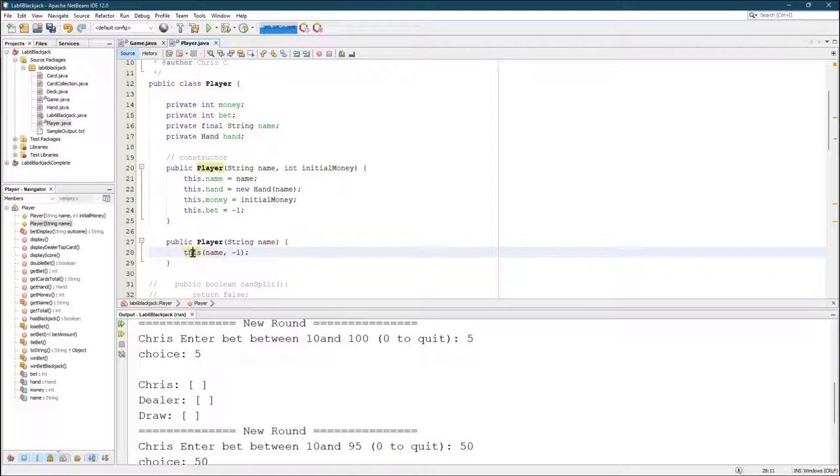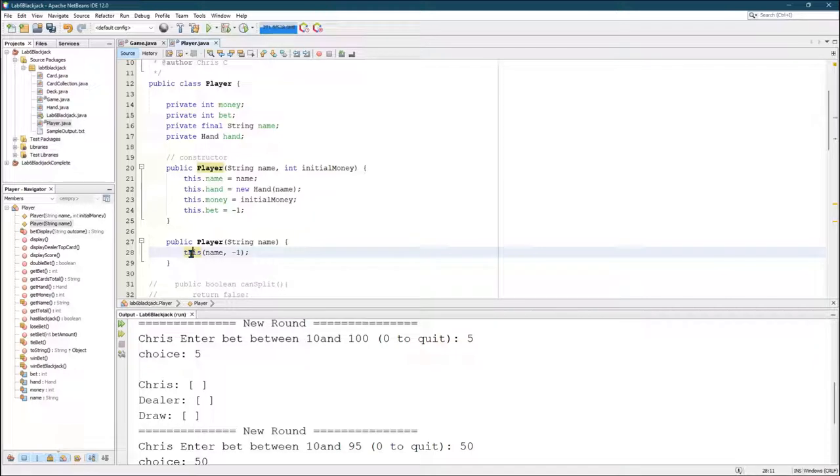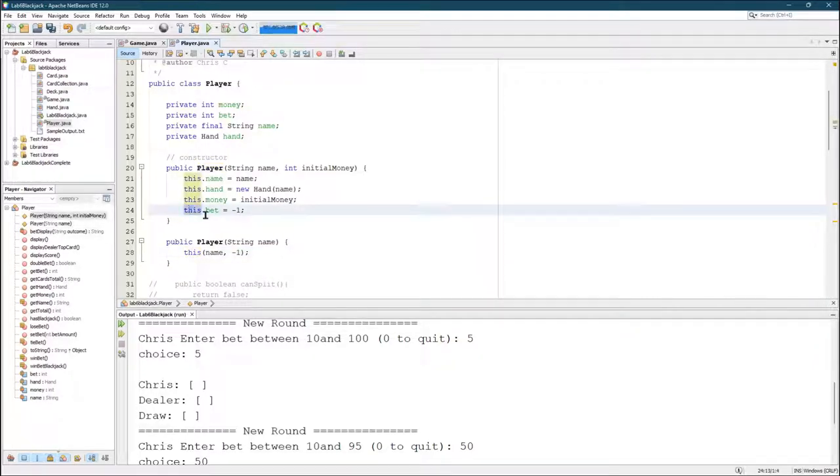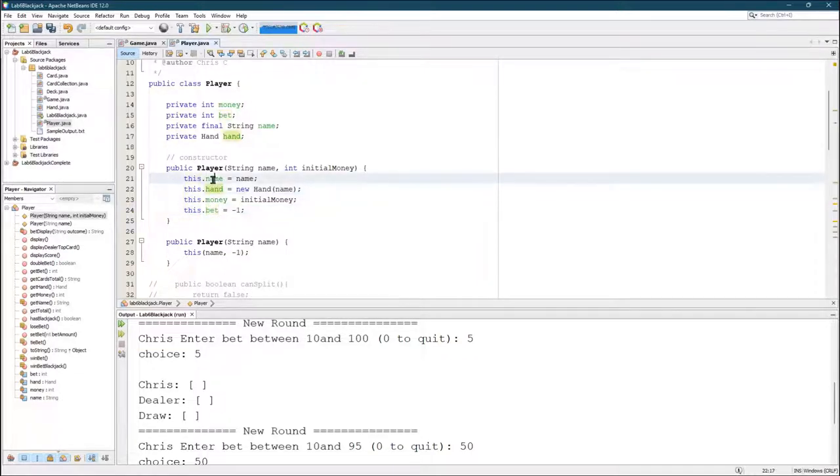So I'm putting the cursor over to this. Now, normally this refers to this object itself. And we would normally do this dot fields, this dot bet, this dot money, this dot hand, this dot name. And it'd be referring to these up here, the fields.